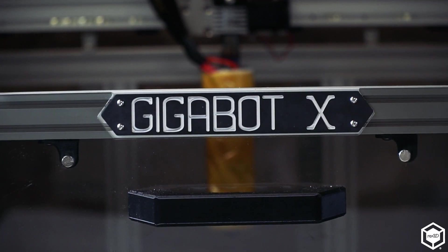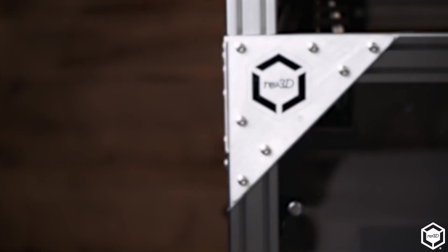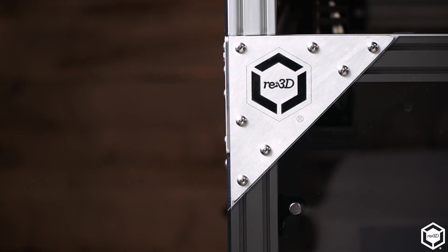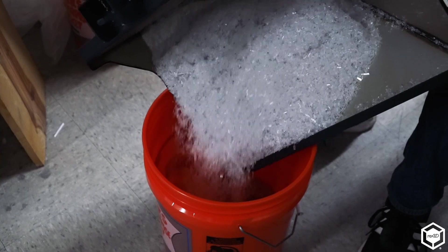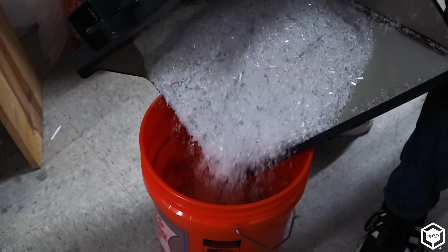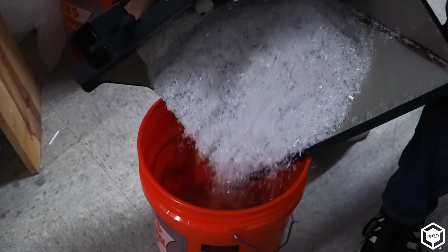Gigabot X is really the centerpiece of this ecosystem, this family of products that are gonna allow people to have the capability to print directly from recycled material. Good quality input material will make sure that we have a good quality print.